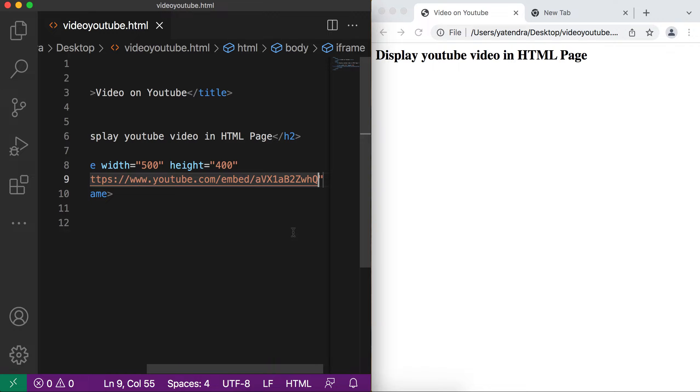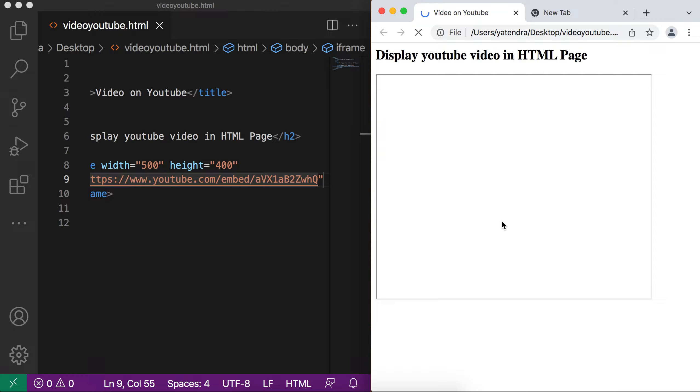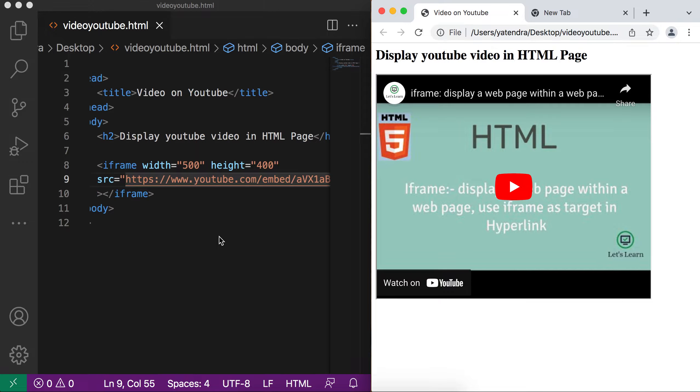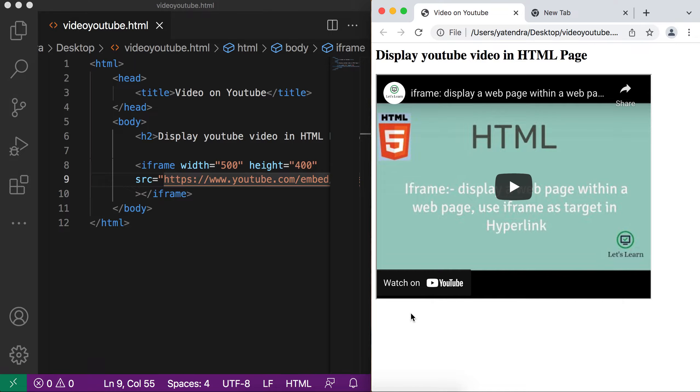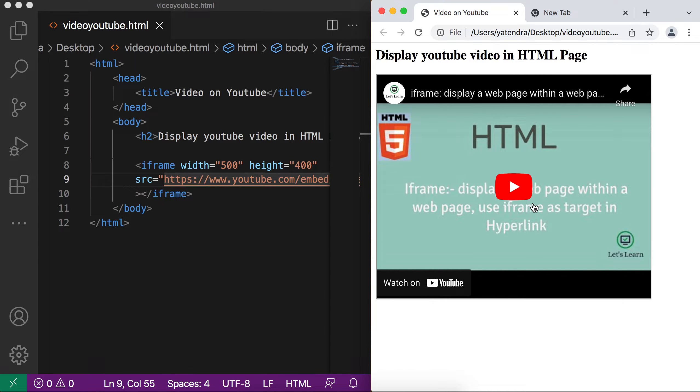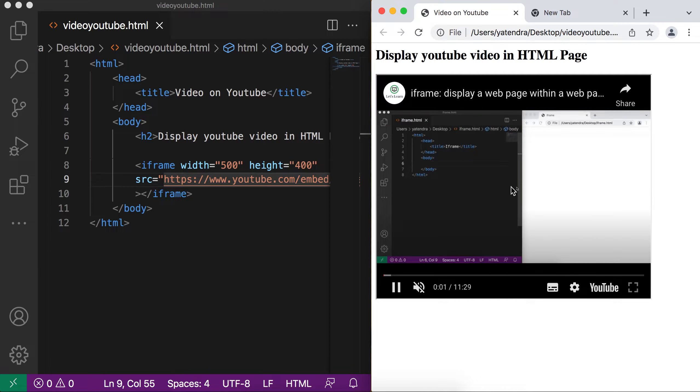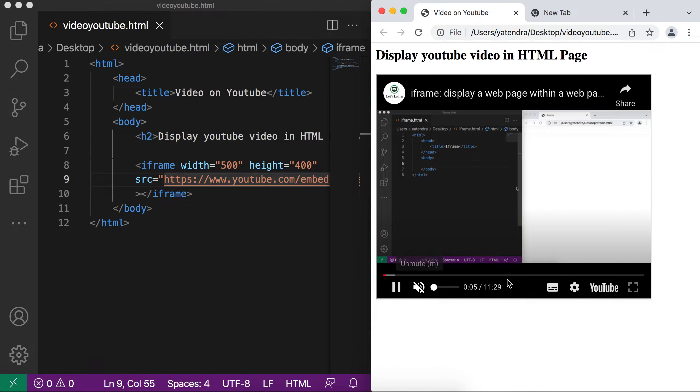Now I save this page and go to the browser and refresh the page. You can see here this video is added into the HTML page with this iframe tag. And here the title and other things. You can play now this video on your HTML page. Let me try to play this video. Yes, now this video is playing in my page and I have all the controls here.